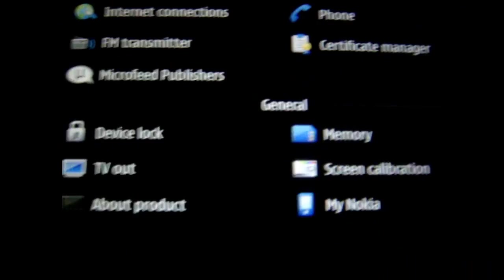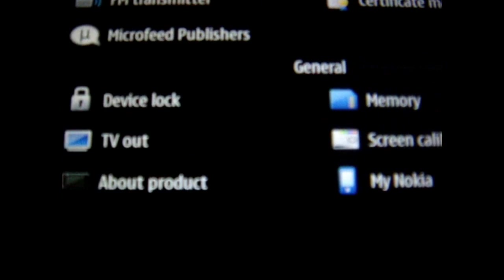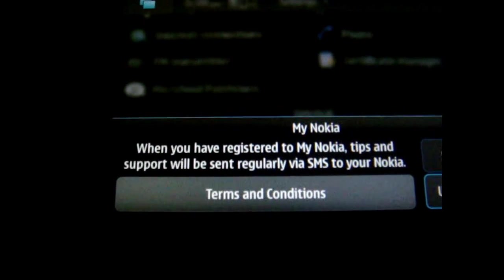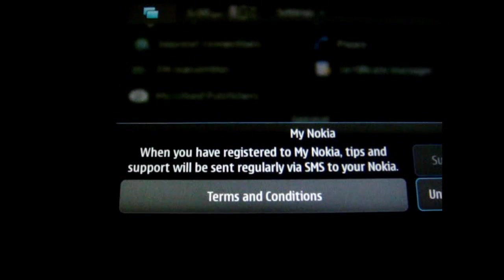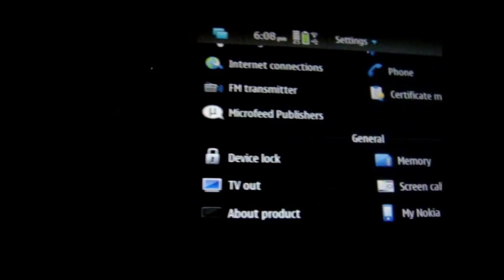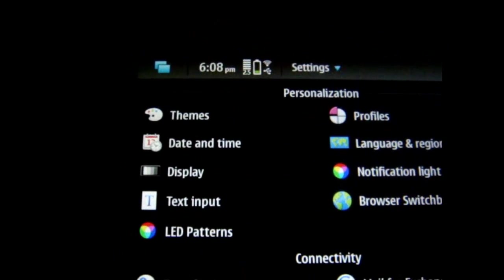Like for instance, down here you'll see My Nokia, and it will just send you tips and support via SMS.